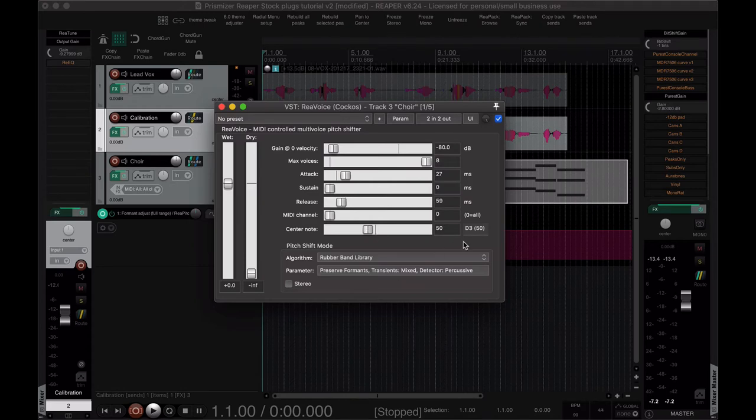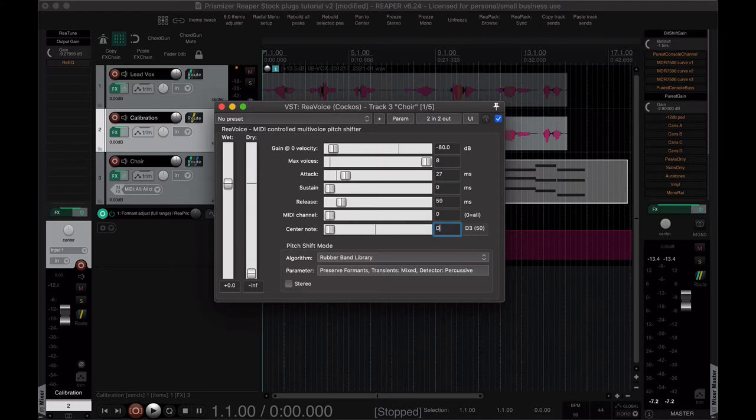Anyway, so the other setting is I like to use the rubber band library algorithm at this stage. That's sort of just a preference, a sound preference.